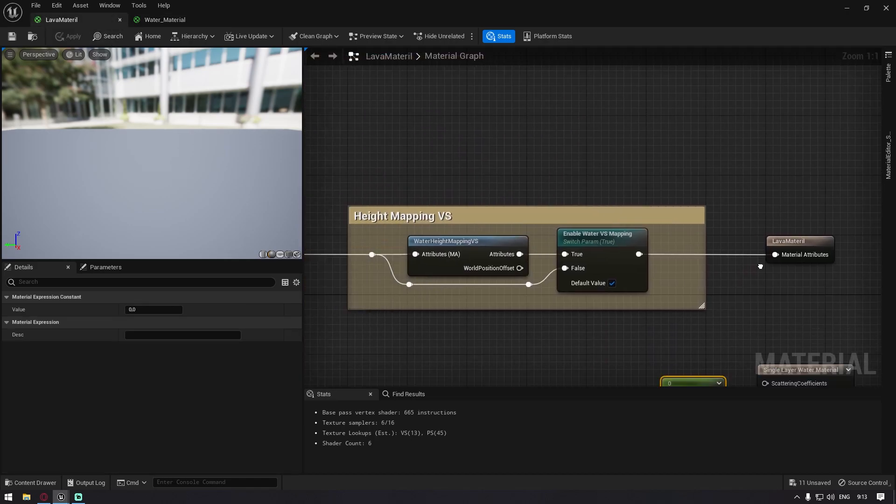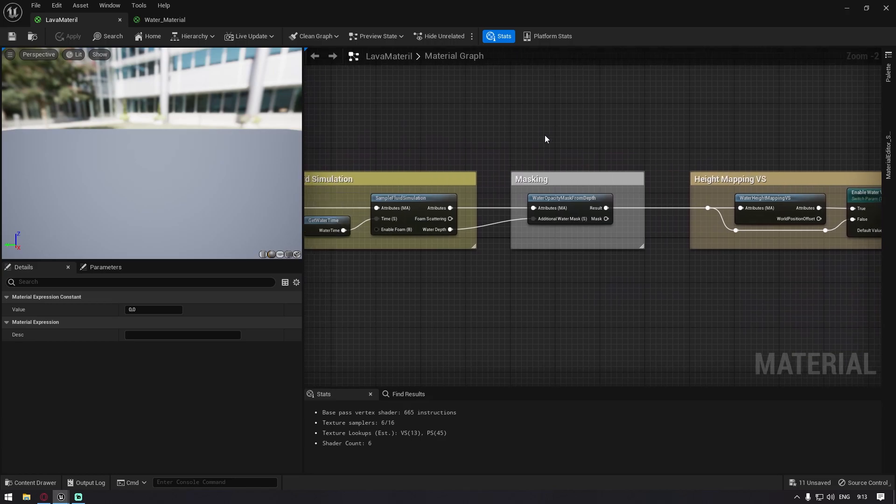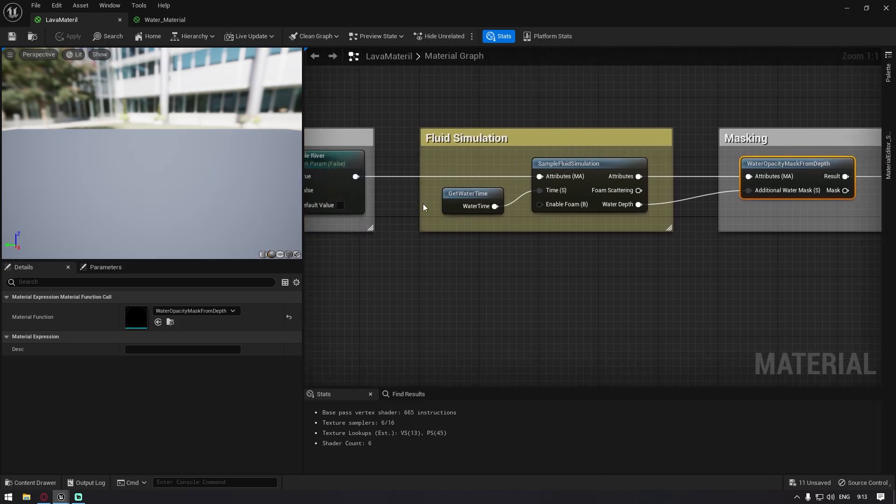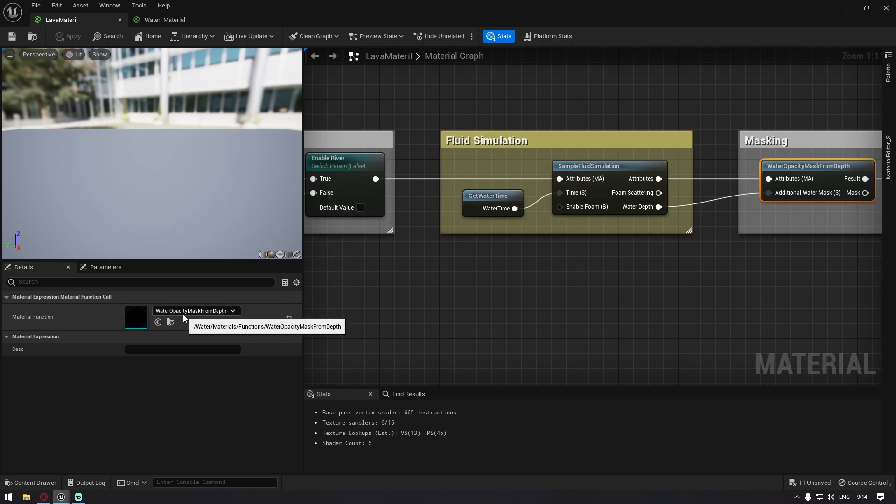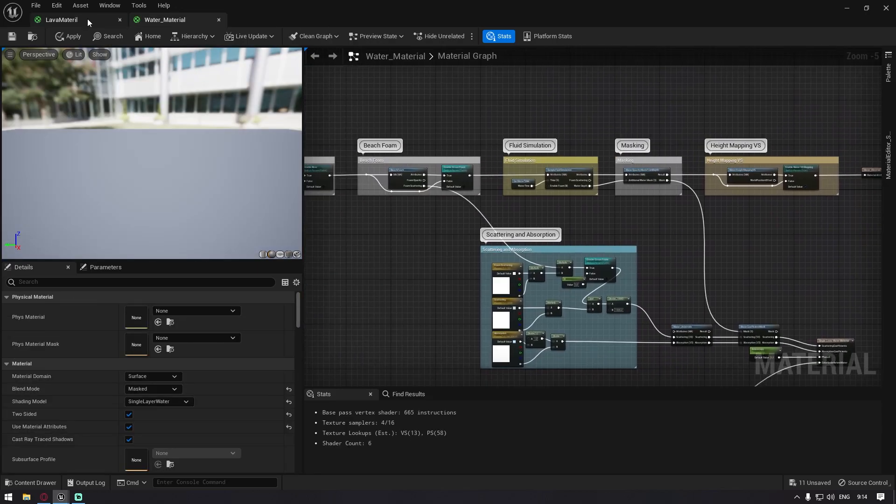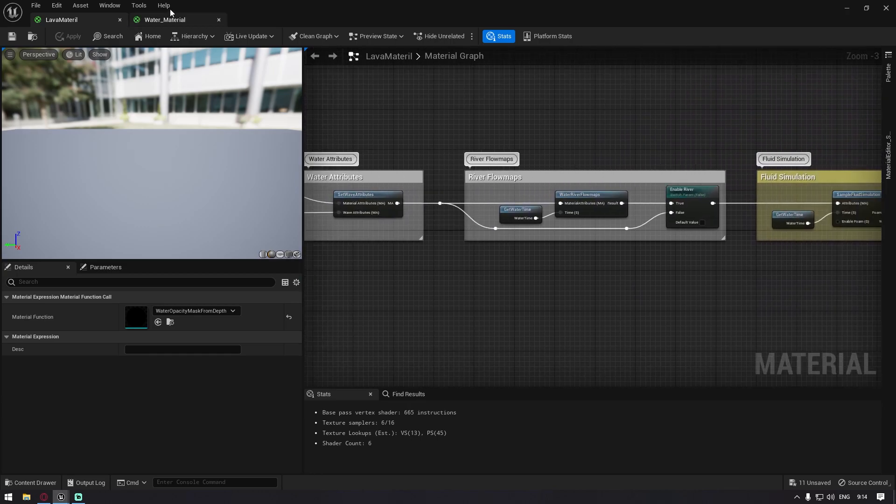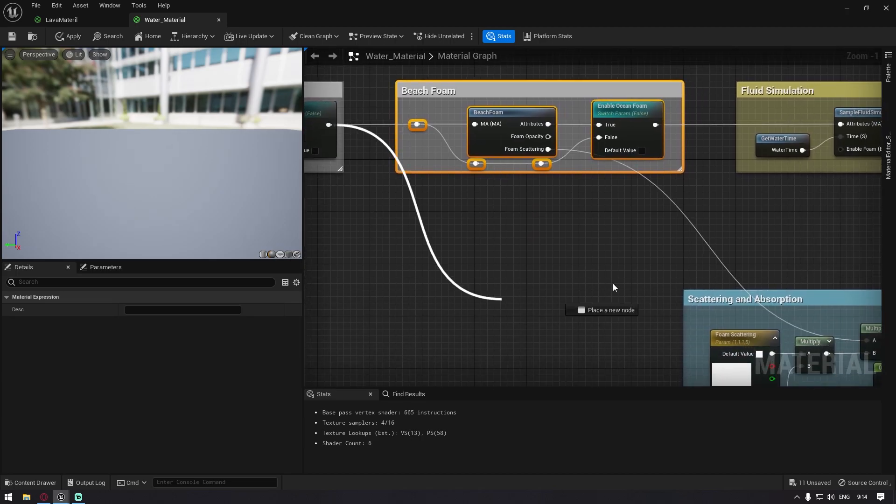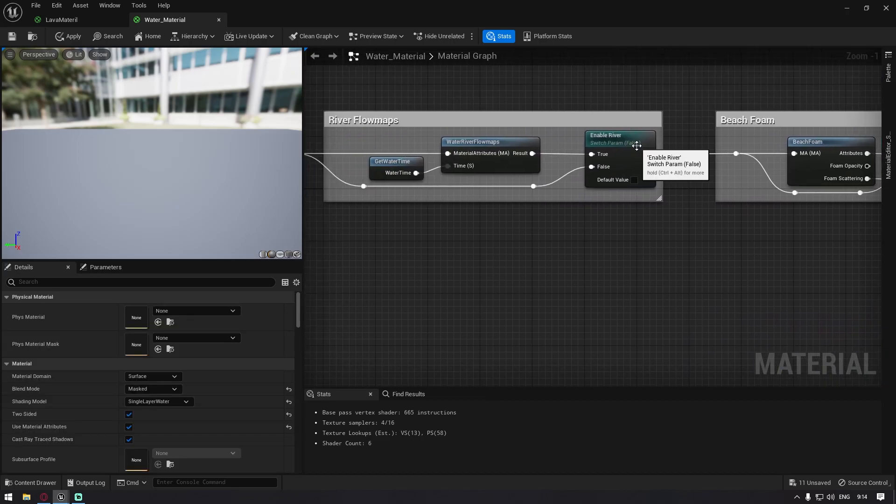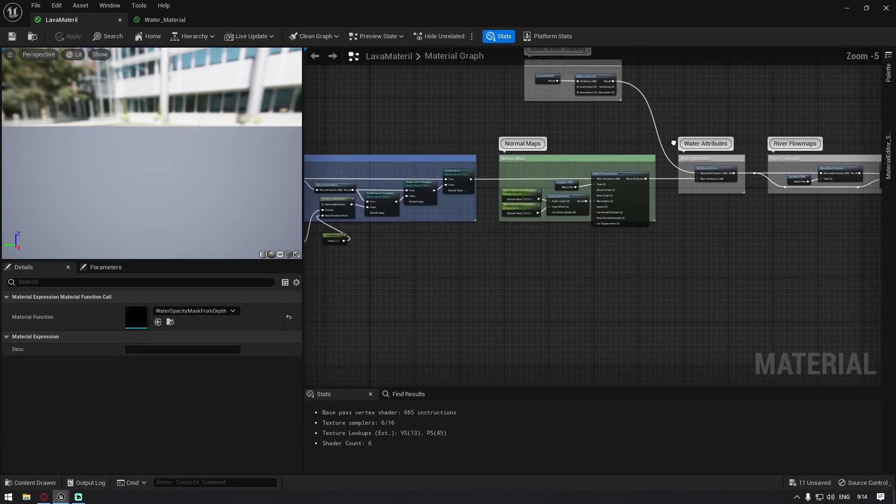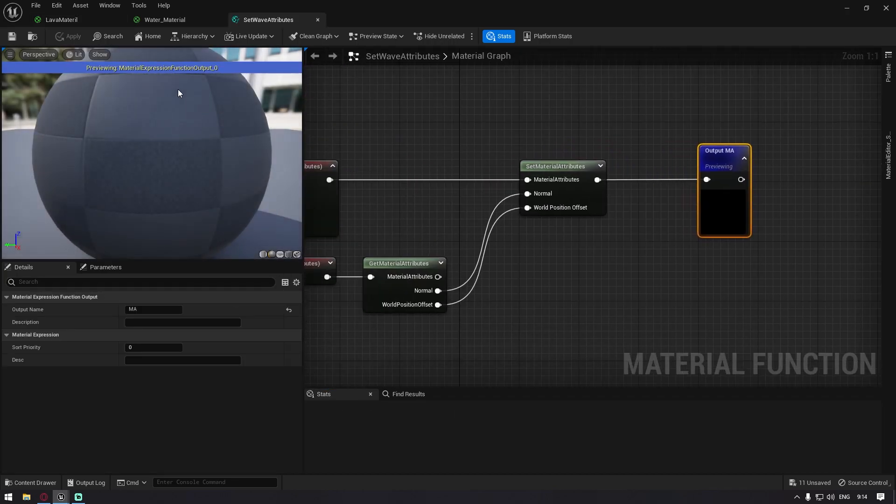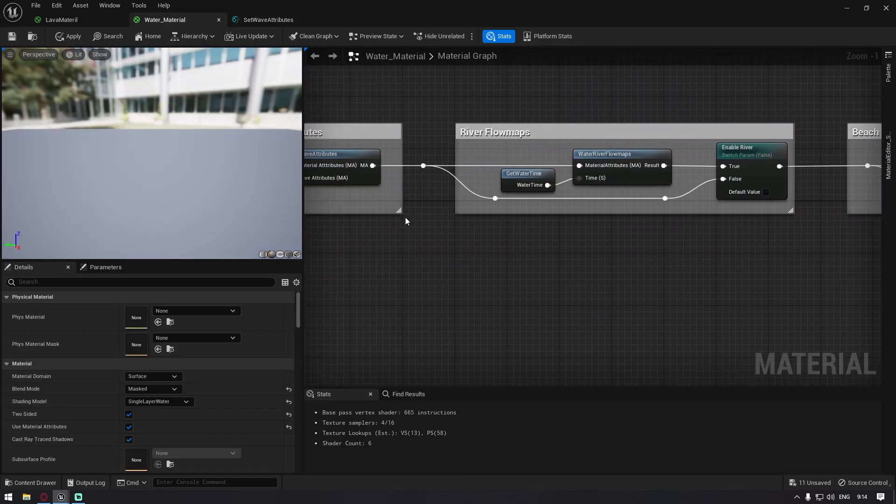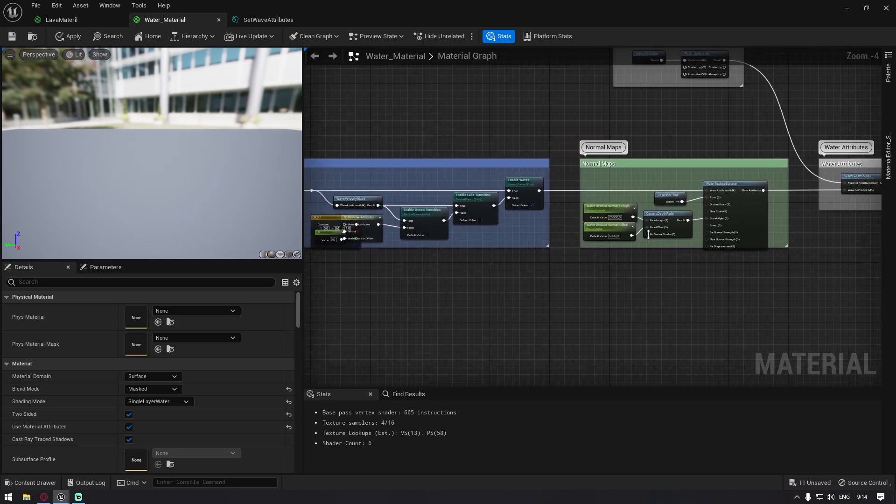So let's see. Height mapping, I left it in. I just don't know what this does, honestly. And masking, it probably has to do something with how you mask the plane that you put your material on. What I can confidently say is that you probably don't need the beach foam. So you just delete this and you just connect this to the sample fluid simulation. This is the waves which we disable later. So we don't really need this and basically that's it. You just don't really want to delete anything else.